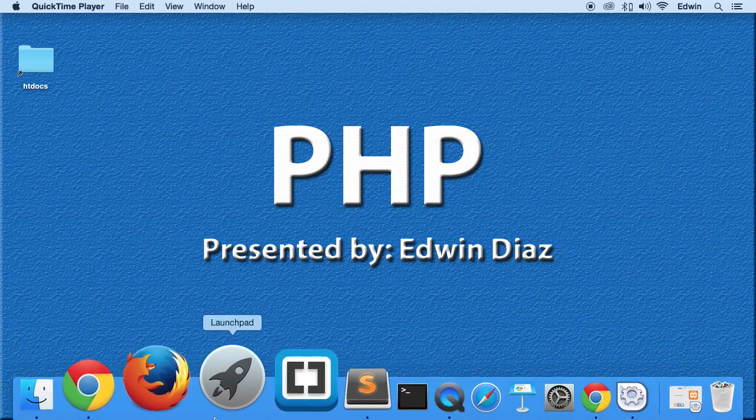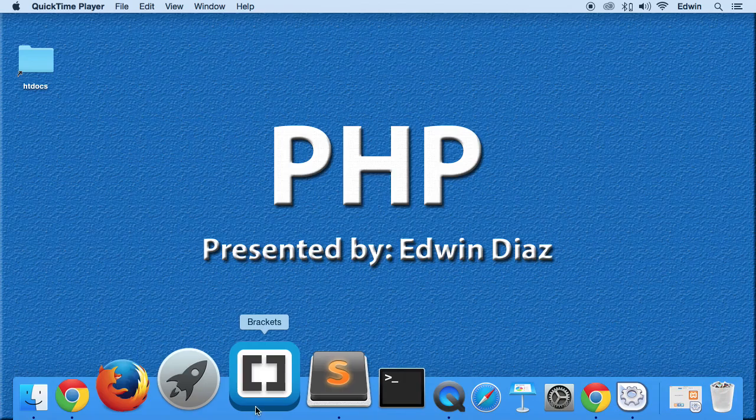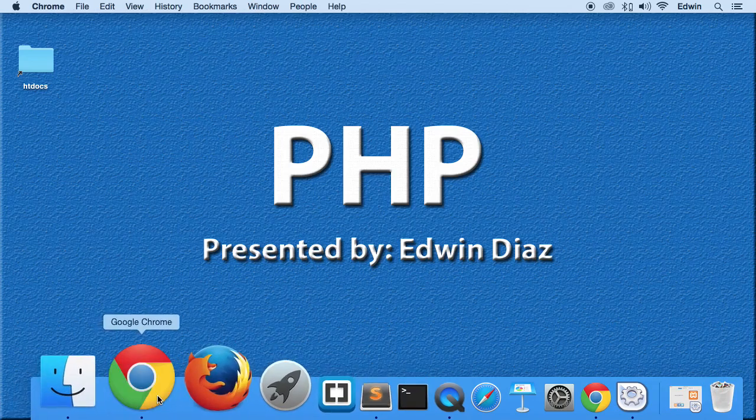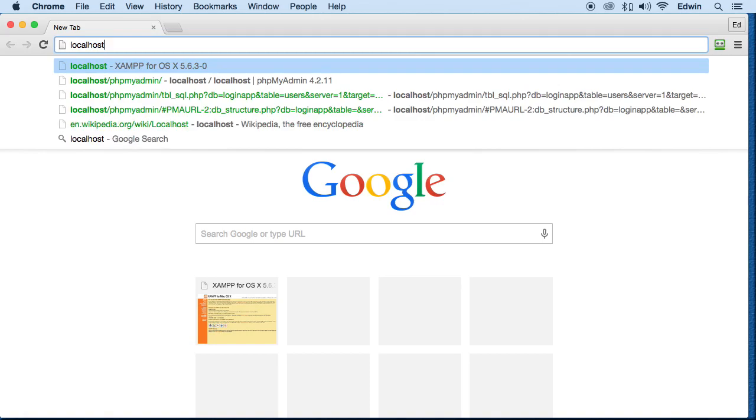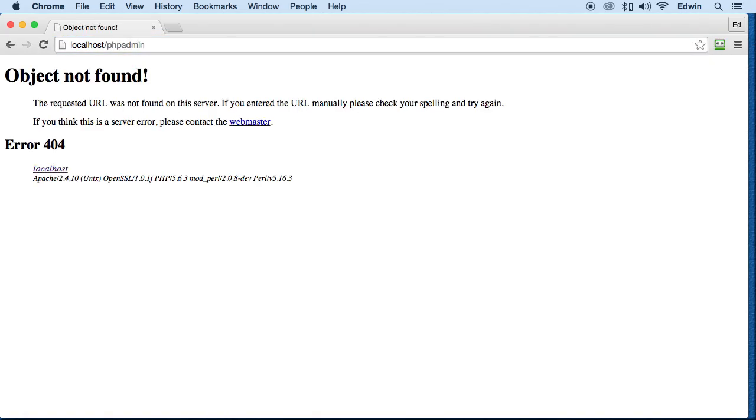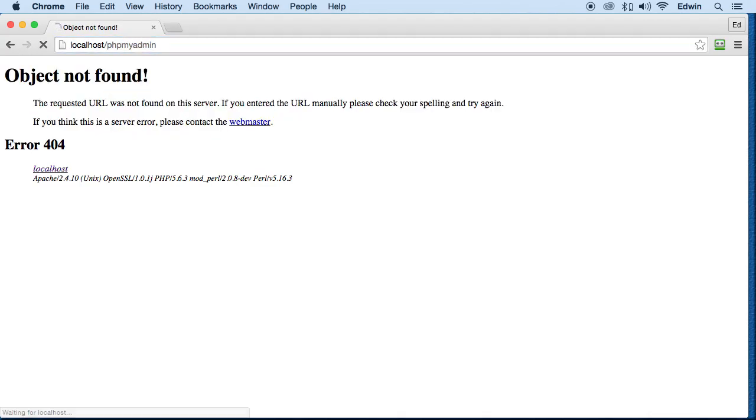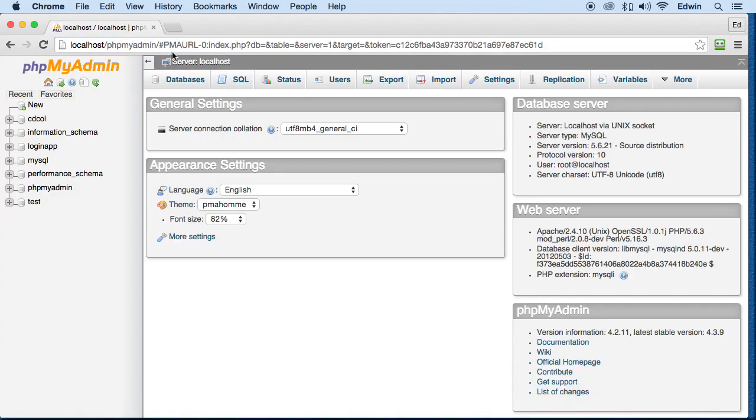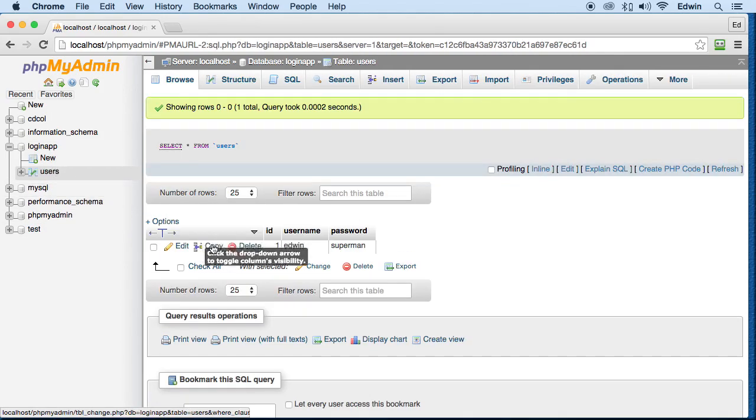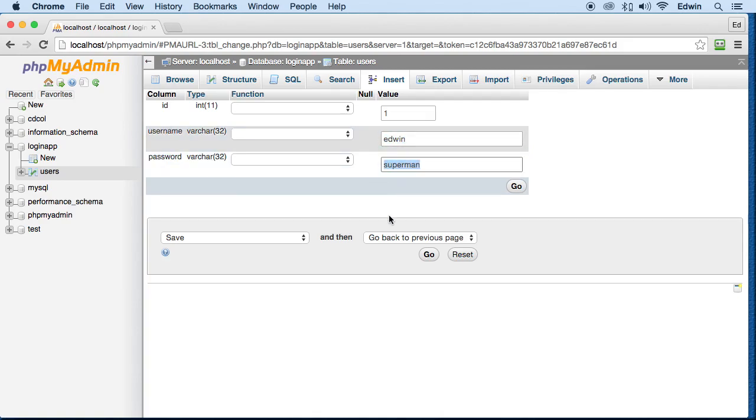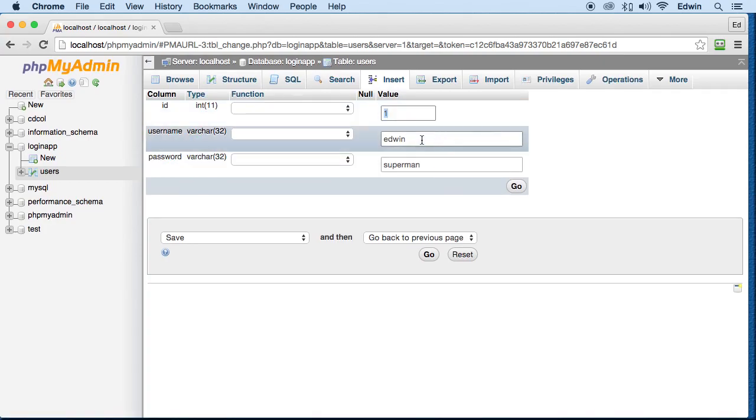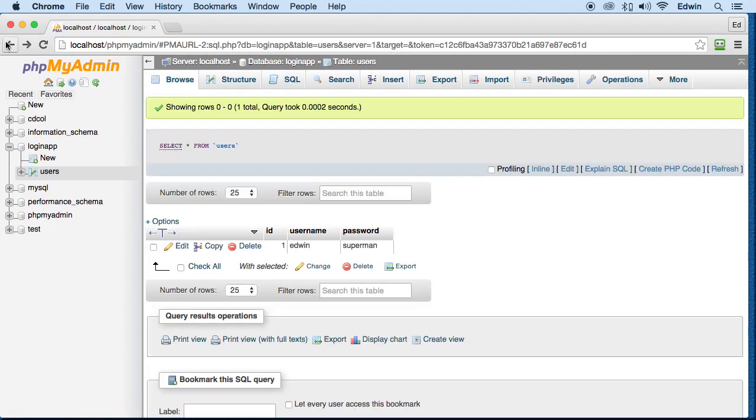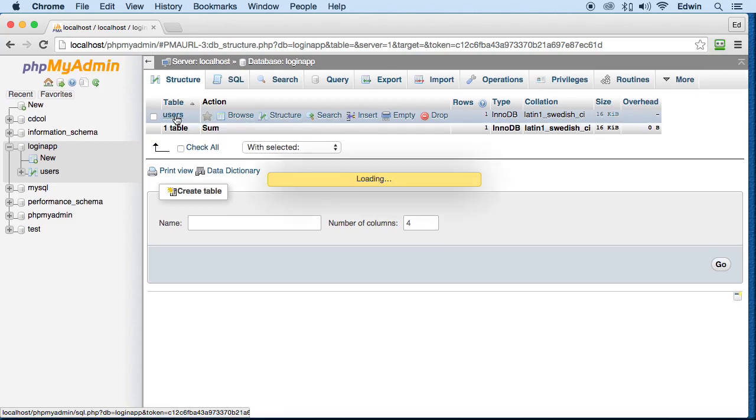Now one thing that I forgot to tell you in the last video is that you can always go back to phpMyAdmin and edit stuff. You can update the information that was there. Just make sure that you come here and you click whatever you need to click, and you can even update some of this information if you want.